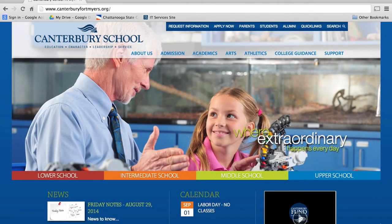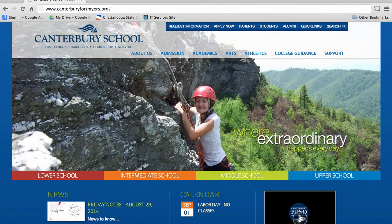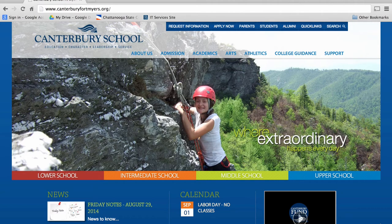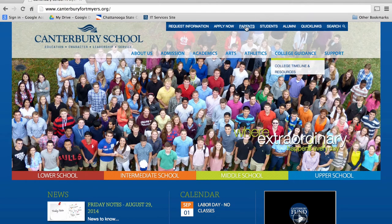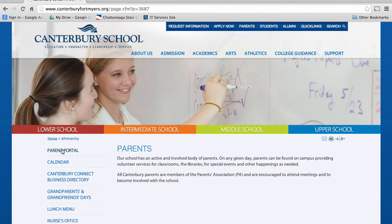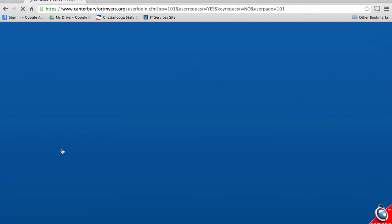Begin by navigating to Canterbury's homepage at www.canterburyfortmyers.org. At the top, click on Parents, and down to the left on Parent Portal.